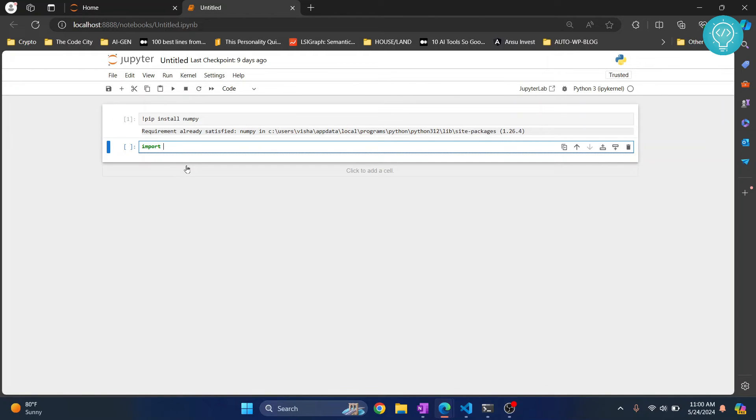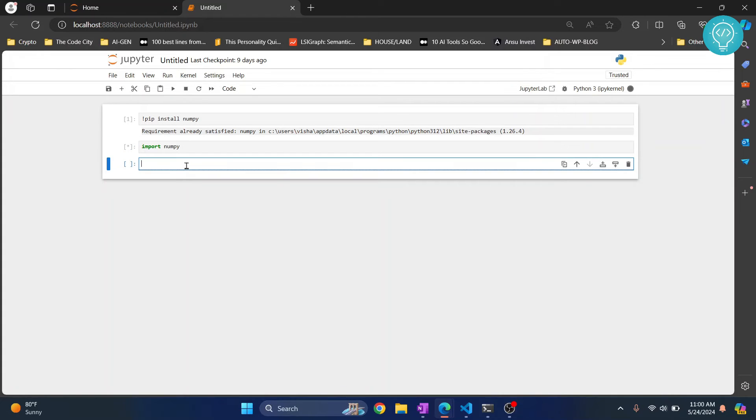Now import NumPy. Again, now press shift plus enter, and this cell will be executed and you will be taken to a cell below it.